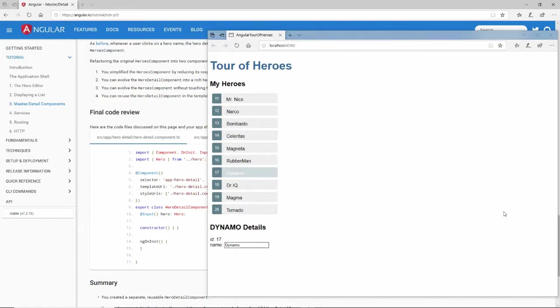Hi, this is David. We are continuing our path through the tutorial of Angular, which is a JavaScript framework for building single-page applications.